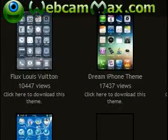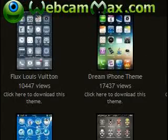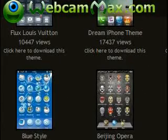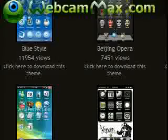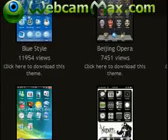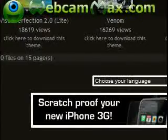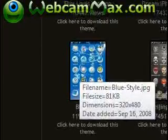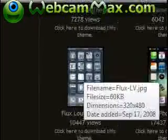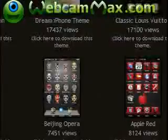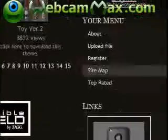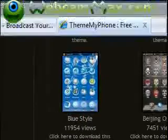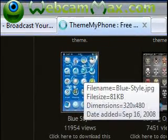They do update pretty regularly — every week, I'd say. Let's say I want this one right here, and there are a bunch of them. There's over 15 pages of them, but say I like this one.